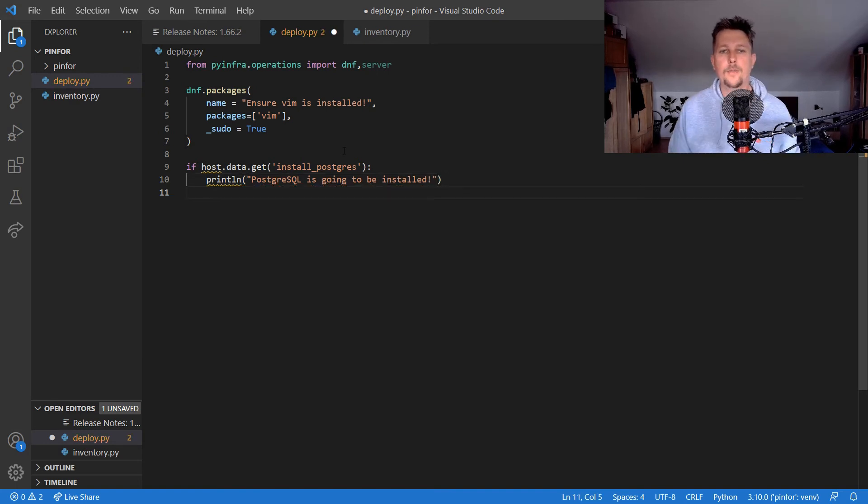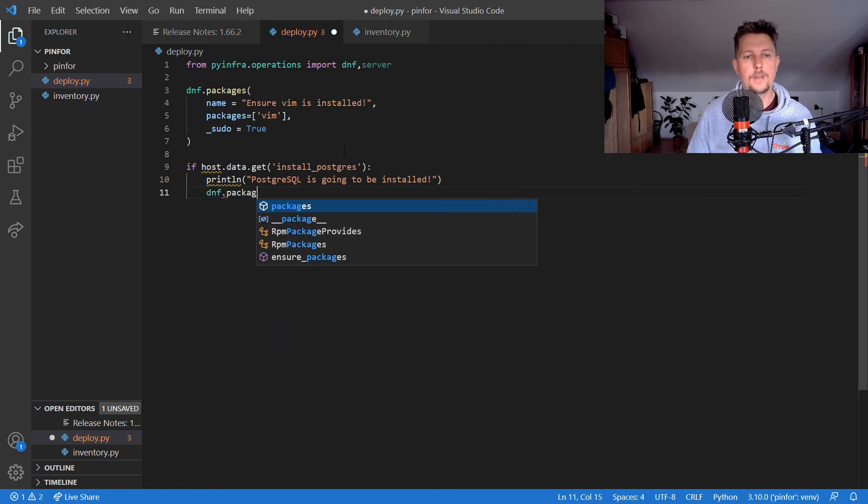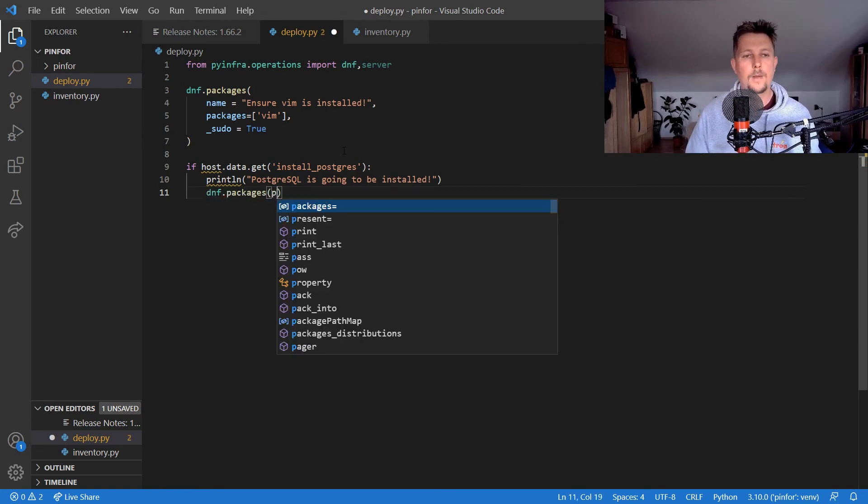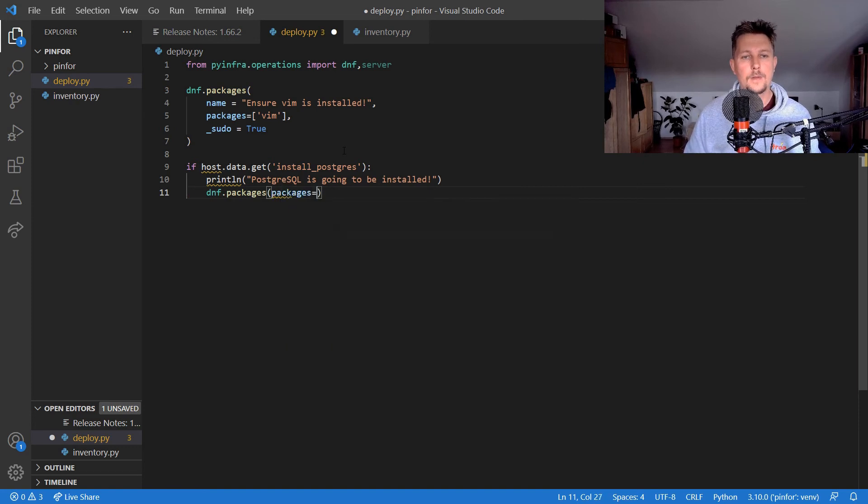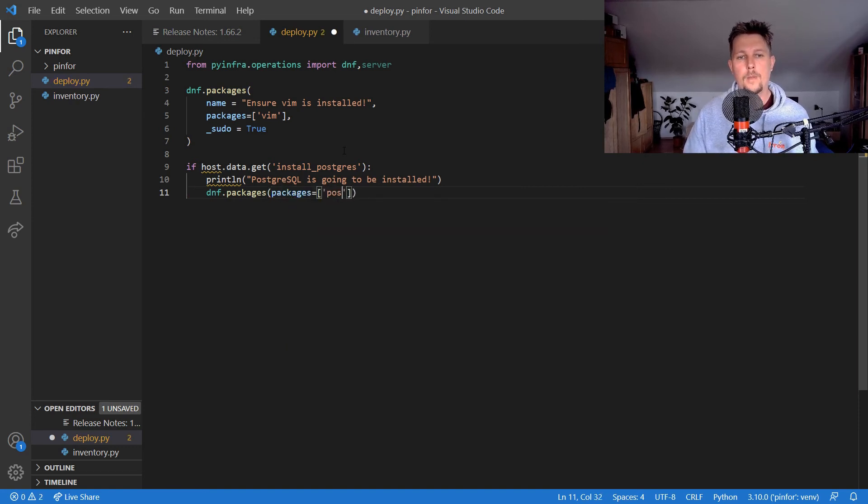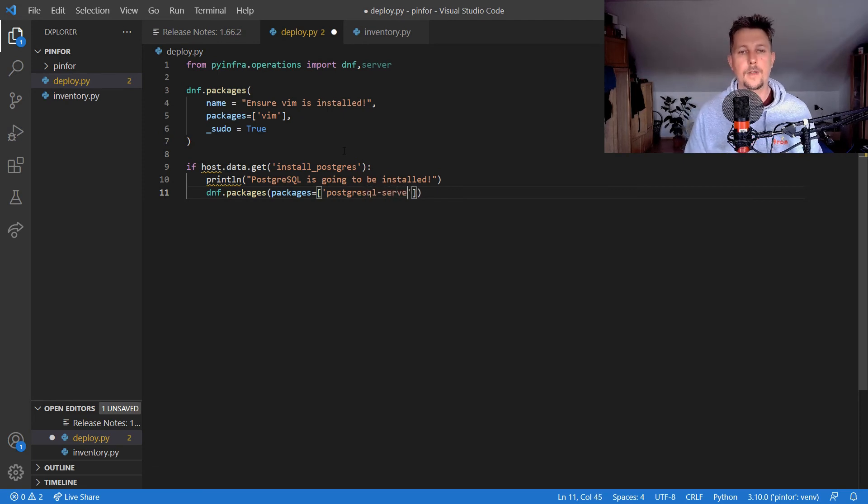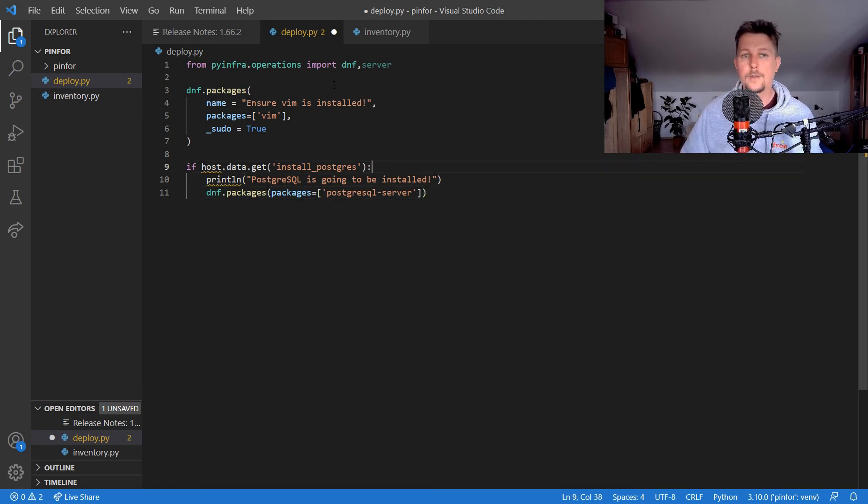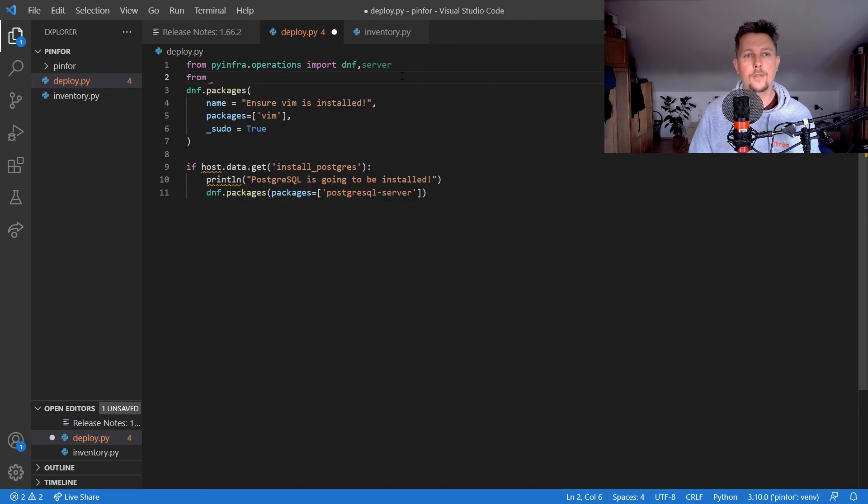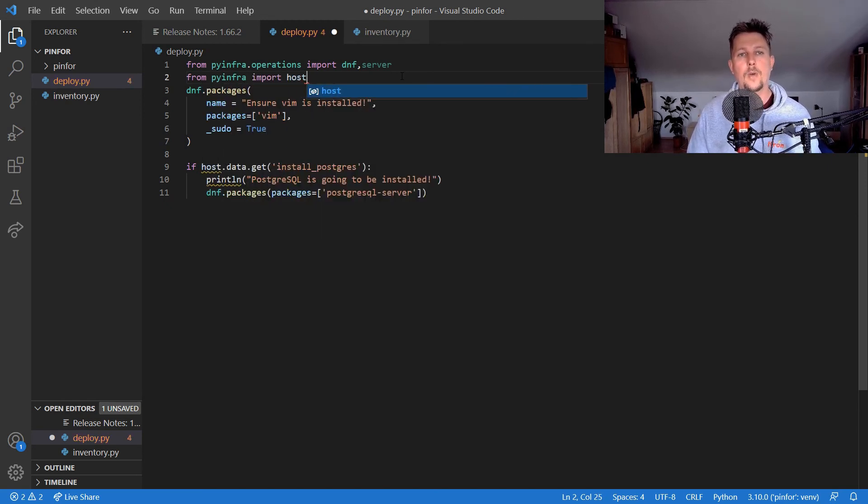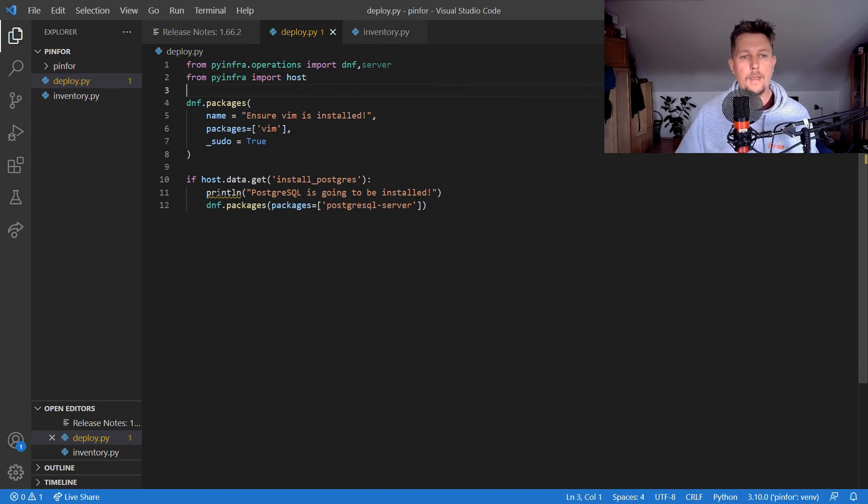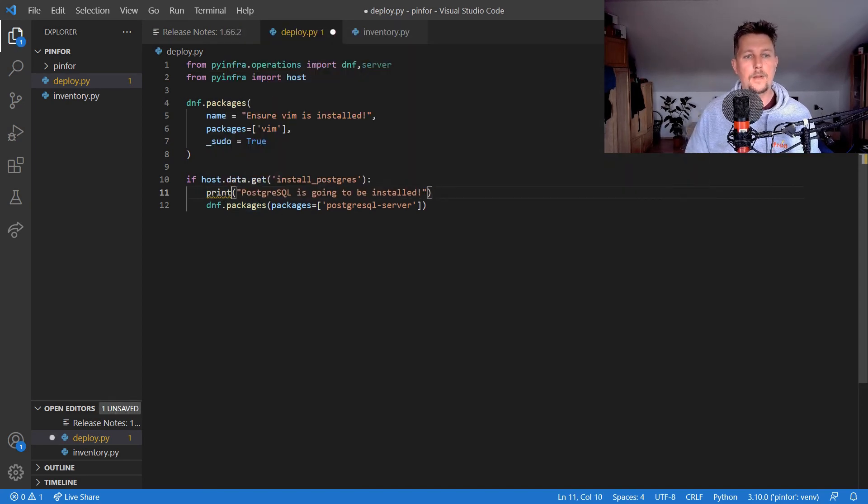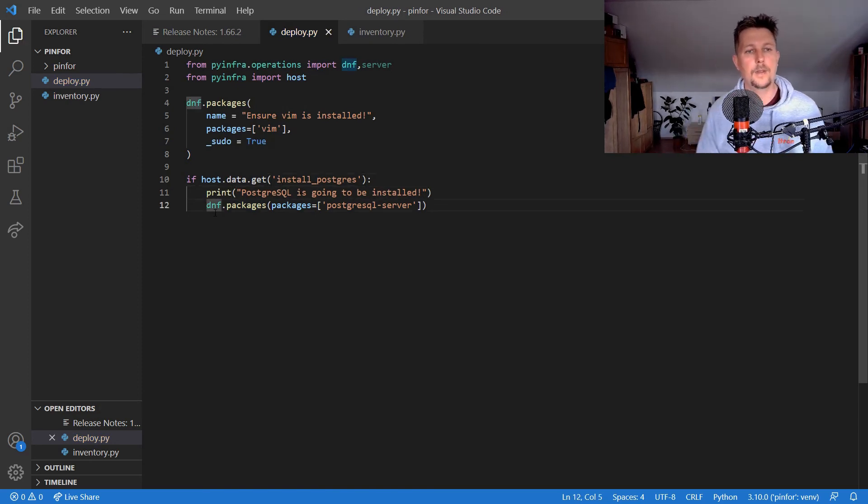I could define the following: dnf.packages, packages equals postgres-server. That way this is going to be installed. For this to work, I have to import host from pyinfra, and I don't have the print line, I just simply have this.